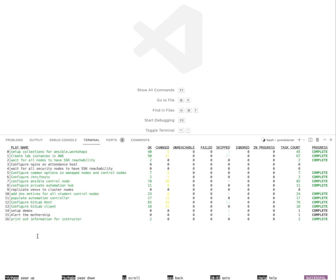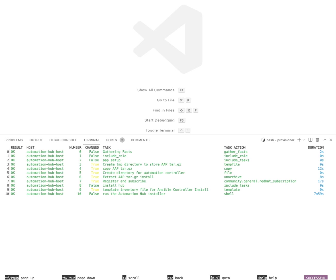For instance let's take a look at number eight here where this playbook is configuring a private automation hub. So I'll press number eight, that drops me into all the tasks that have executed as a part of that play, and now I can inspect each one of them.